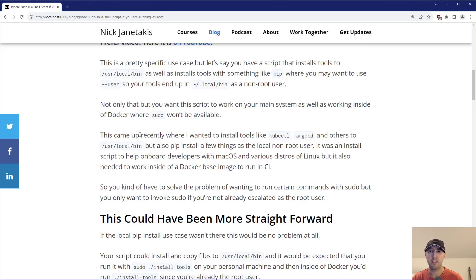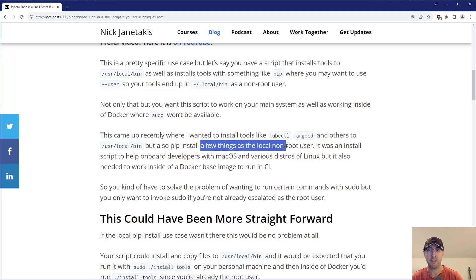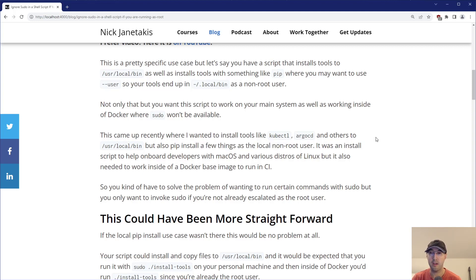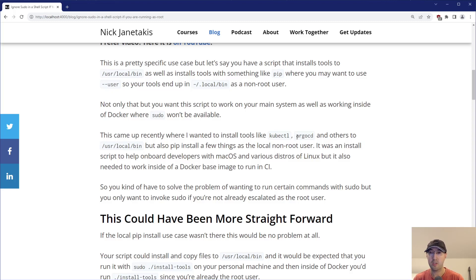In terms of real-world use cases, this came up recently where I wanted to install tools like kubectl, argocd, and a couple of other infrastructure-related tools to /usr/local/bin, but I also wanted to pip install a couple of packages as a non-root user. This was to fulfill the requirement of having an install script to help onboard developers using either macOS or various distros of Linux, but it also needed to work inside Docker because our base CI image is a custom Docker image I created. I wanted those tools installed and available in that environment using the exact same version as what developers had locally.